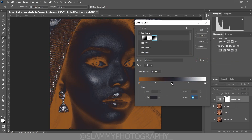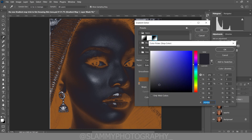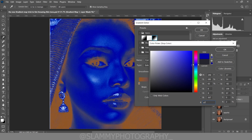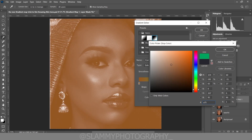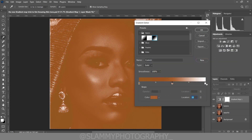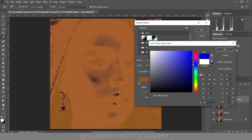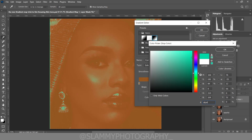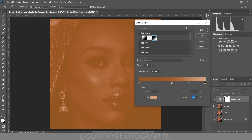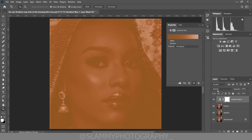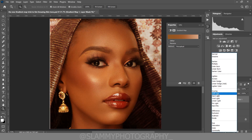Come to the midtone, click on the color, and insert hex code A75F2E. Click OK. Come to the highlight, click on the color, and enter D6A482. Click OK. Then click OK to close the gradient editor and change the blend mode to Soft Light.